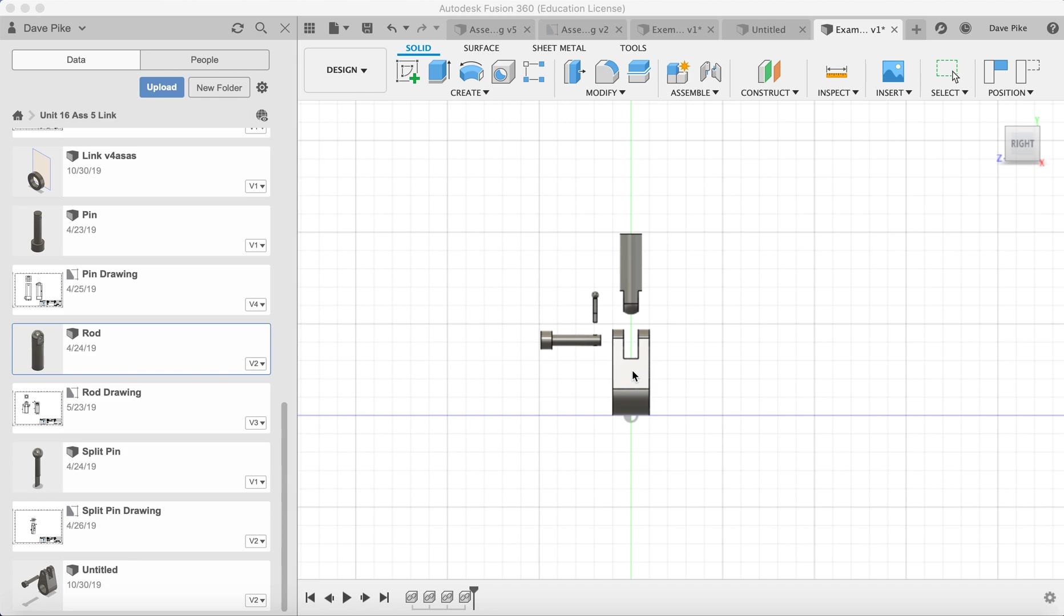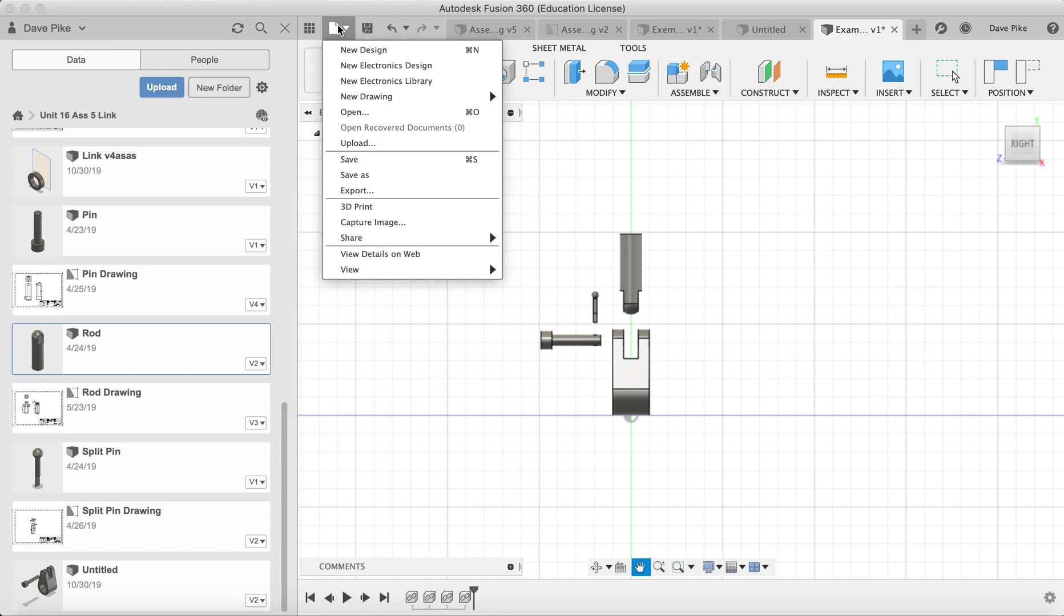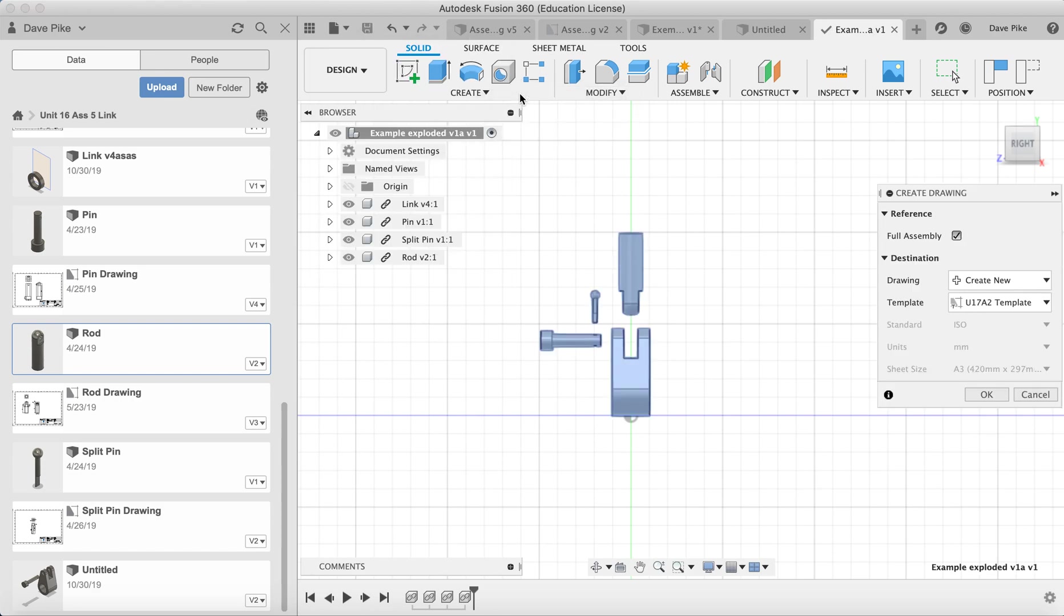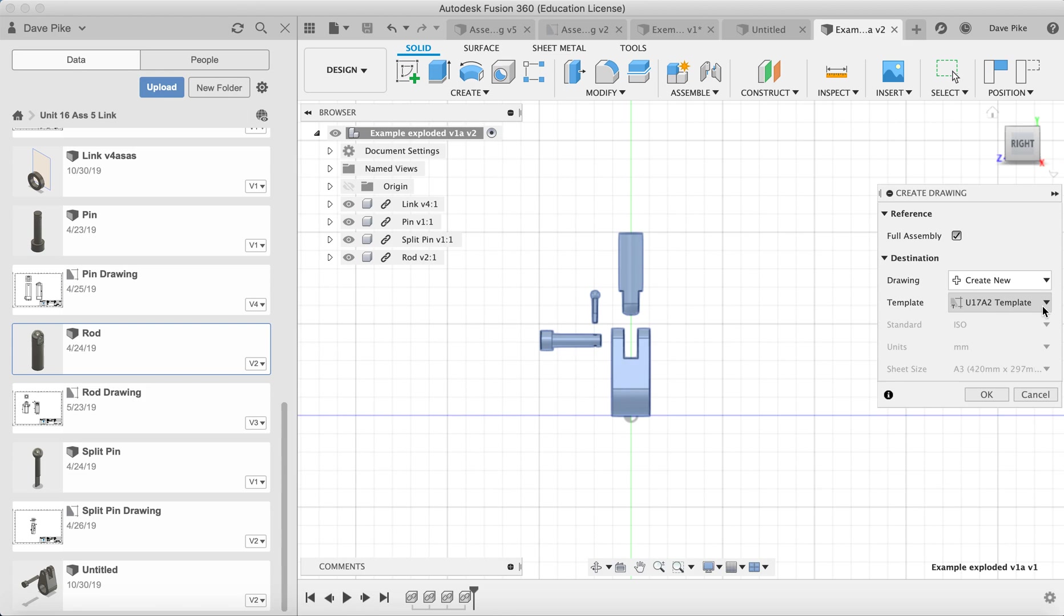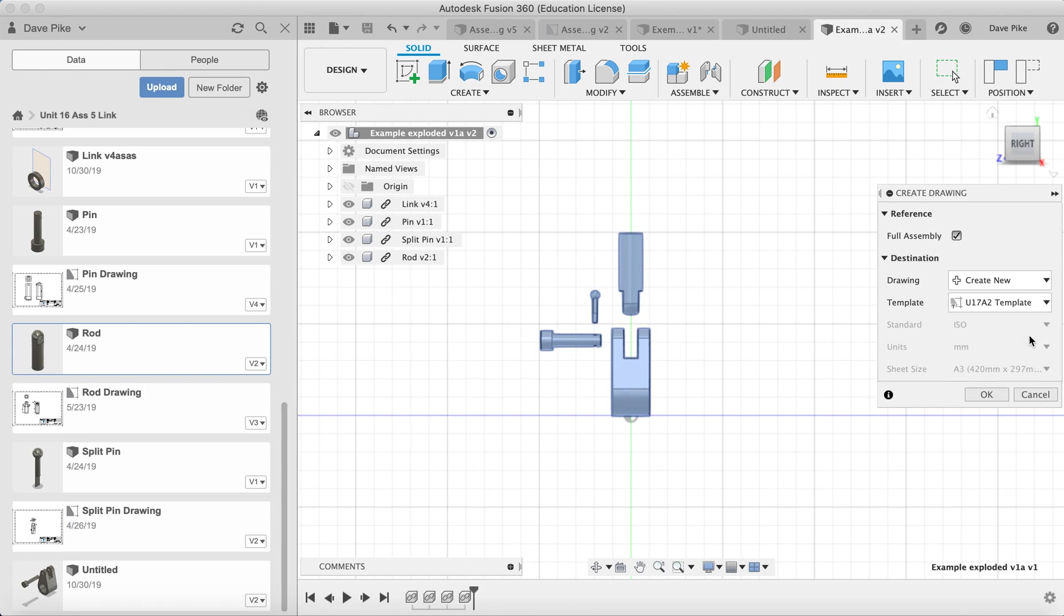The first thing we need to do is go to new drawing from design. We should already have a template set up that meets the standards we're supposed to be working to, whether they be internal standards or standards that meet British Standards 8888. If we haven't got that, there is a video showing you how to do that. It's a lot easier to set that template up than to keep having to edit the title block each time. So we make sure we've got the template we want and go OK.